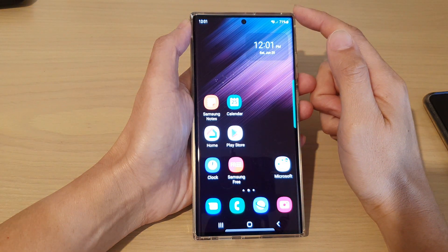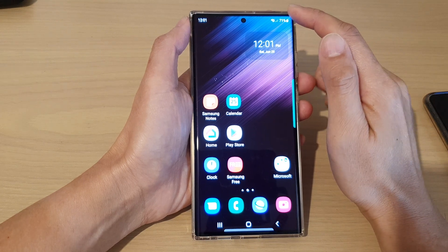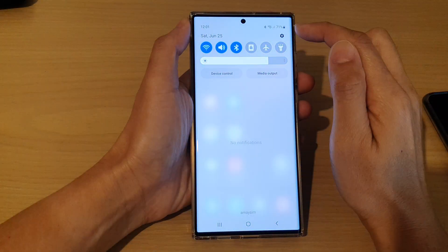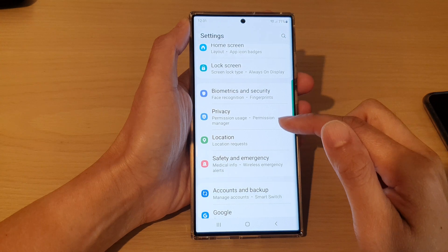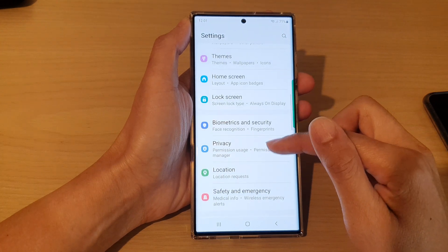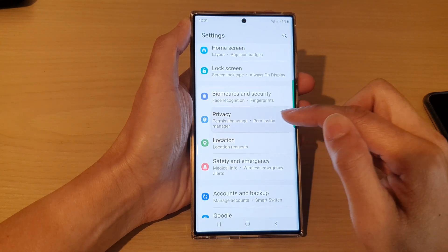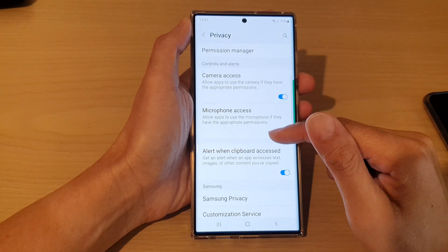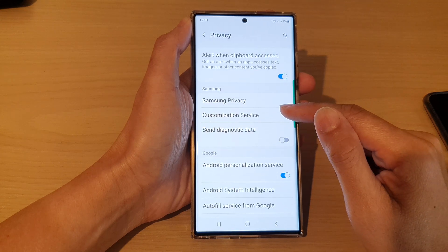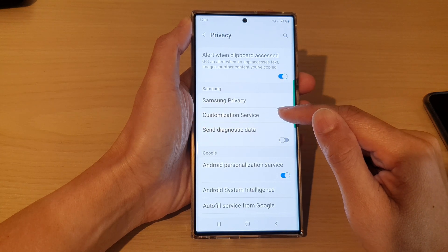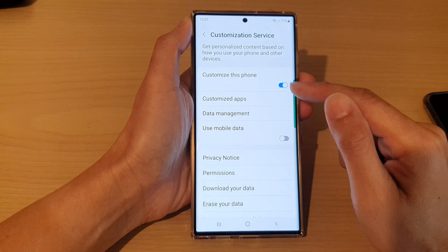First, tap on the home button to go back to the home screen. From the home screen, swipe down at the top and tap on the settings icon. In settings, go down and tap on Privacy, then go down and tap on Customization Service.